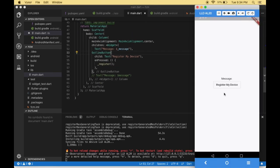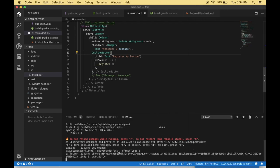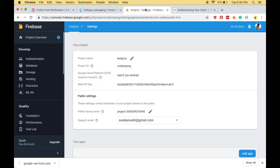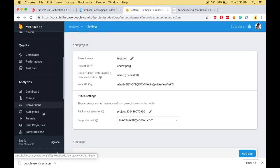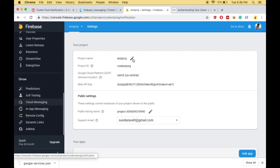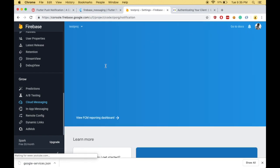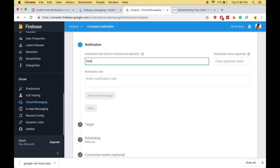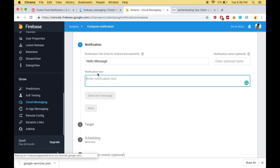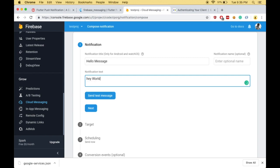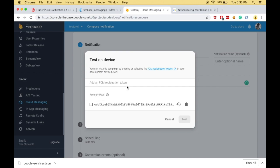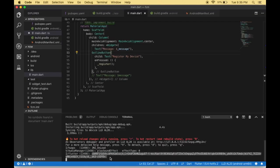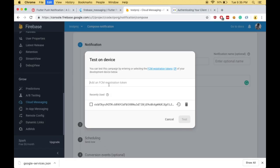Let's run the example. The app is running, so first I click Register to register the device. Inside the terminal I can see the FCM token being printed. Using this token I can send a message. I'm navigating to my Firebase project, going to Cloud Messaging, and clicking 'Send your first message'. I type the notification title, click 'Send test message', paste the copied token, and click Add.